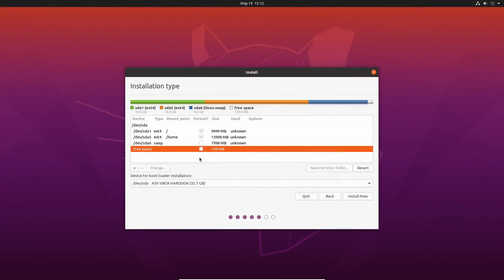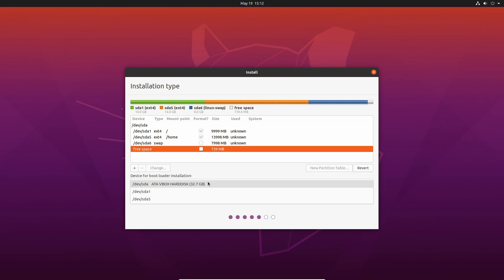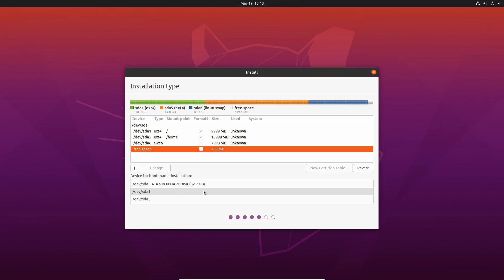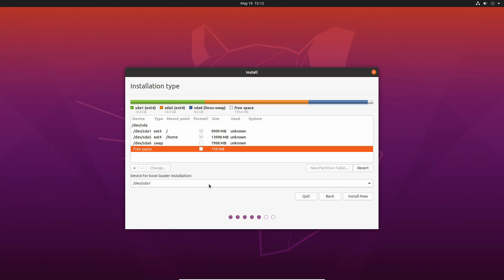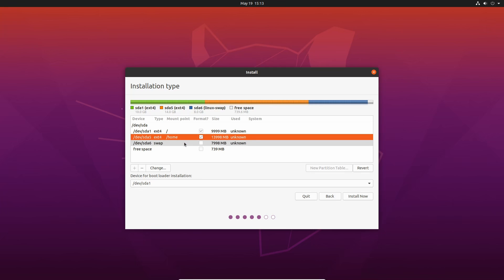The last step is to select where to install the bootloader. The bootloader is what allows you to select which OS to boot at startup and actually boot it — it's the black-and-white screen you see on most dual-booting machines, letting you pick between Windows, Linux, or older kernel versions. The simplest approach is to install the bootloader on the exact same disk as your system partition. Don't install it on an external hard drive — if it's lost or dies, your computer won't be able to boot. Just use the same hard drive disk.